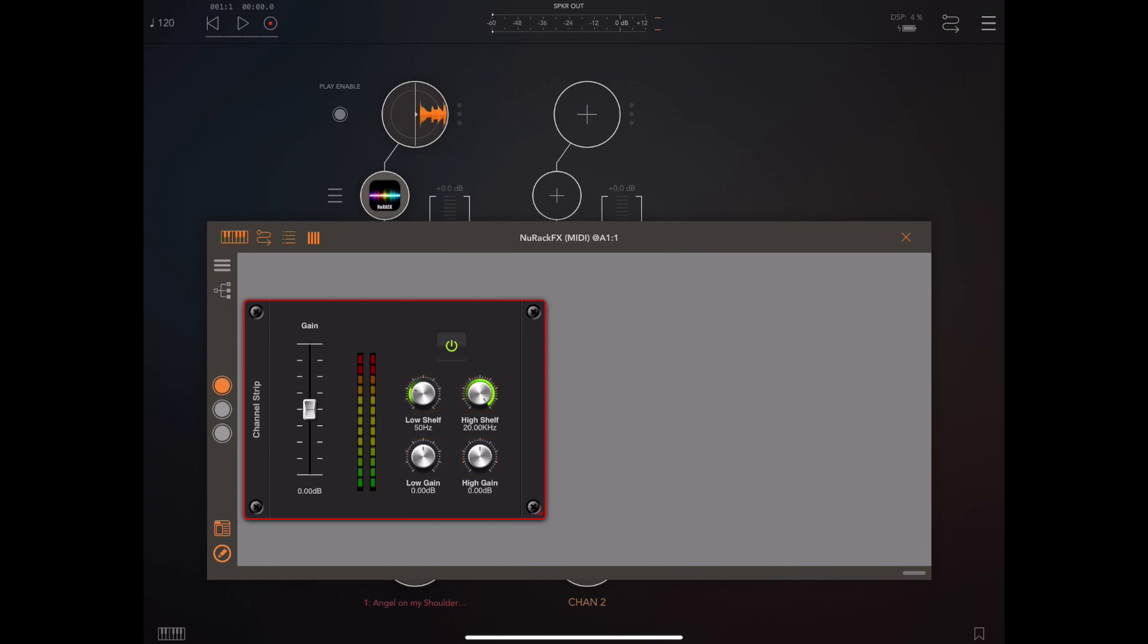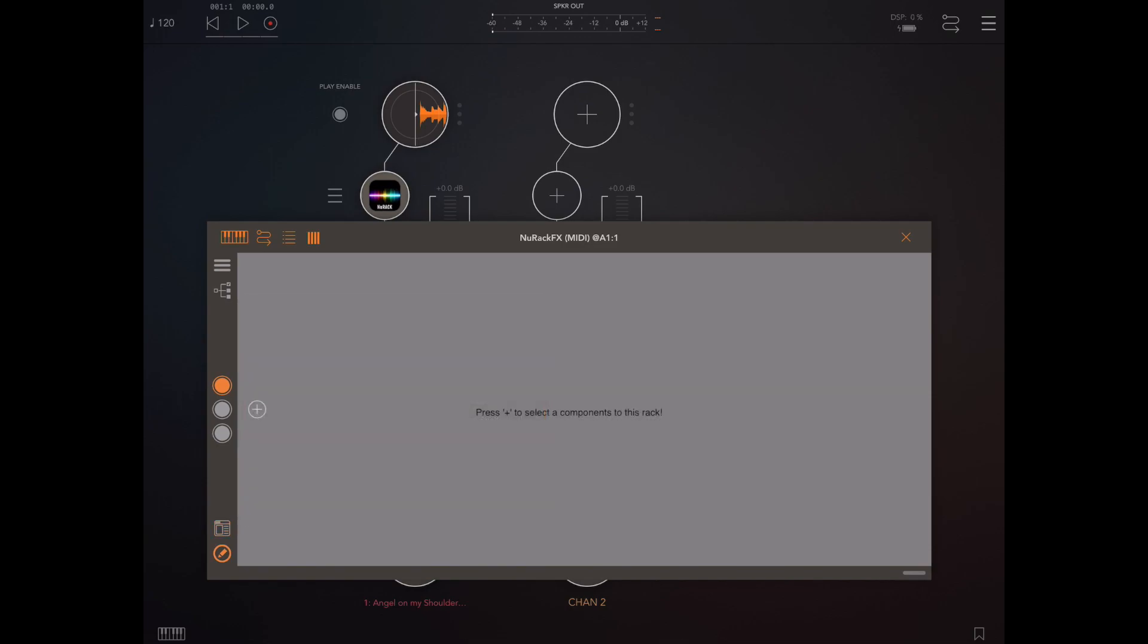Okay so we've gone over the new shelving filter module and we've seen how to convert knobs into faders.